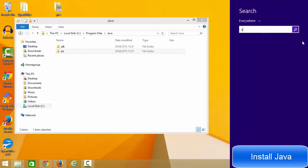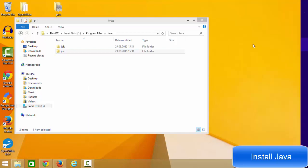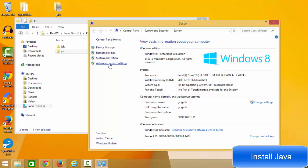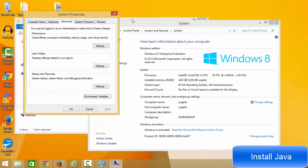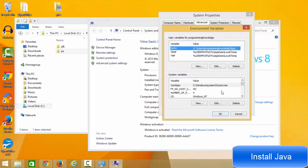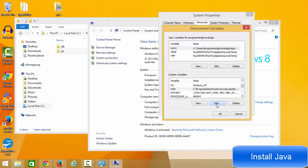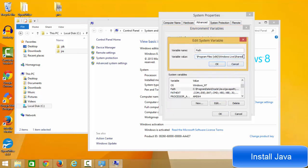Now we need to set the environment variable so that Java is recognized whenever a program wants to execute a Java application. Search for 'System' in Windows 8, go to Advanced Settings, and click the option called Environment Variables. Under System Variables, search for the variable called 'Path' and click Edit.